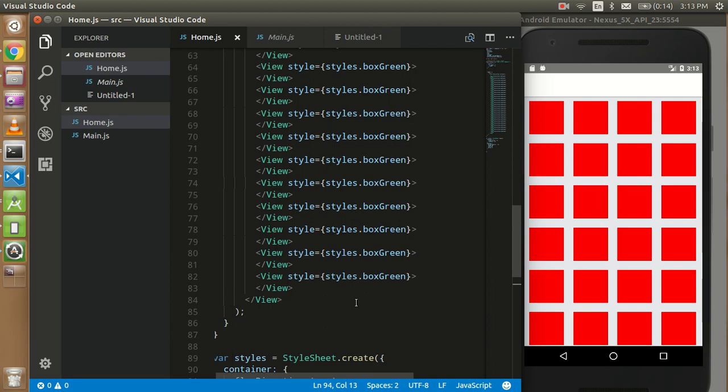Hi guys, welcome back. Today we are going to learn how we can create a grid like this. Whenever you have the fifth element or fifth view, it should become by default in the down row, and just after the second row is filled, the next view comes in the third row. So how we can do it?